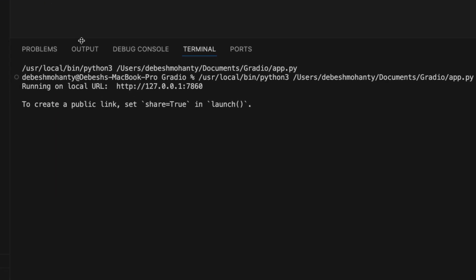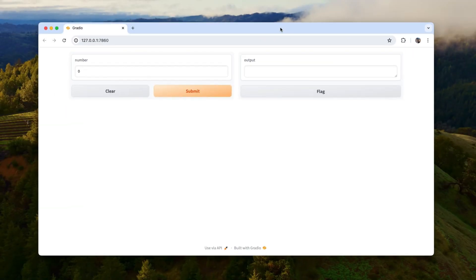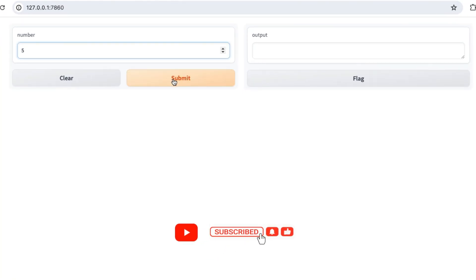As we can see, it deployed our Python function to a local URL. Go ahead and open this link in your browser. Now you can see this web interface accepts an input integer. Let me type 5 and click submit.